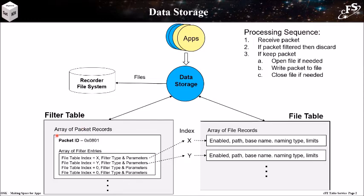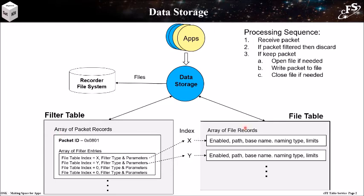The filter table identifies which packets DS should subscribe to on the software bus. For each packet, it identifies one or more files that the package should be stored into, and a filter can be applied to determine whether every packet is stored or selected packets based on time or the package sequence counter. The file table defines which files are created, how they are named, and the criteria for when to close a file and open a new one.